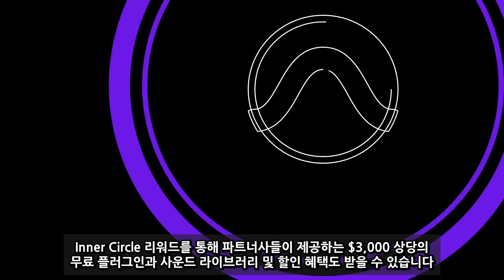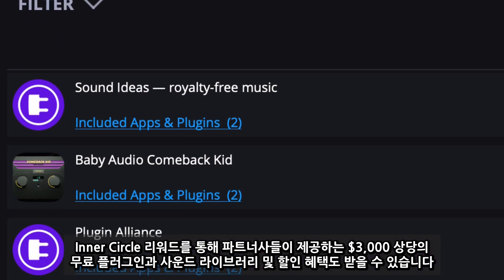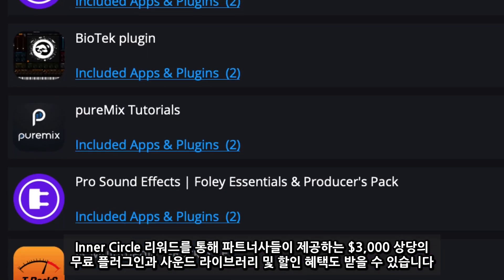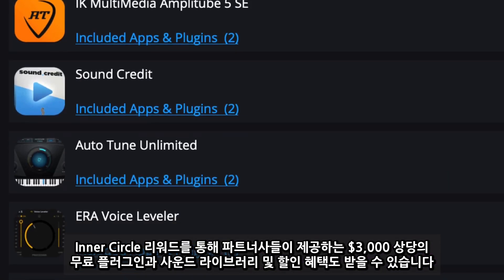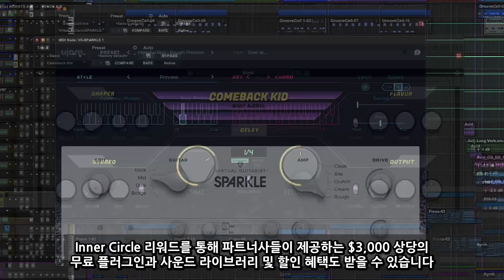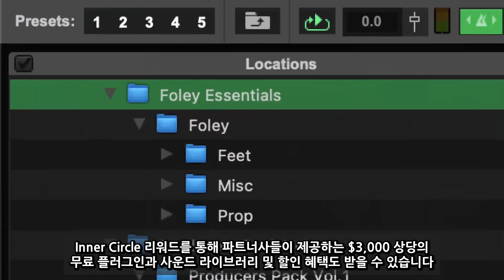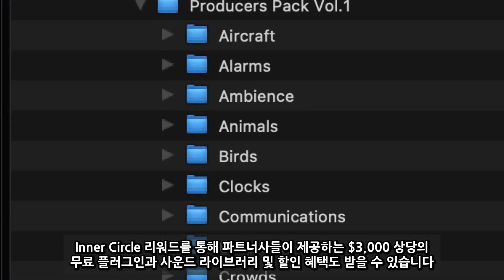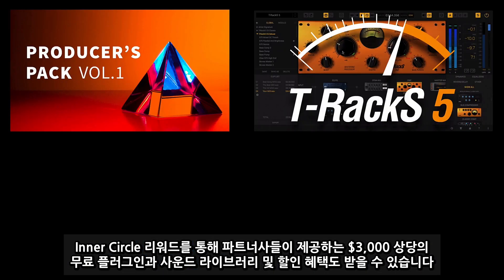And as a member of the Pro Tools inner circle, you get even more — with over $3,000 worth of free plugins, sound libraries and special offers from amazing companies and brands.